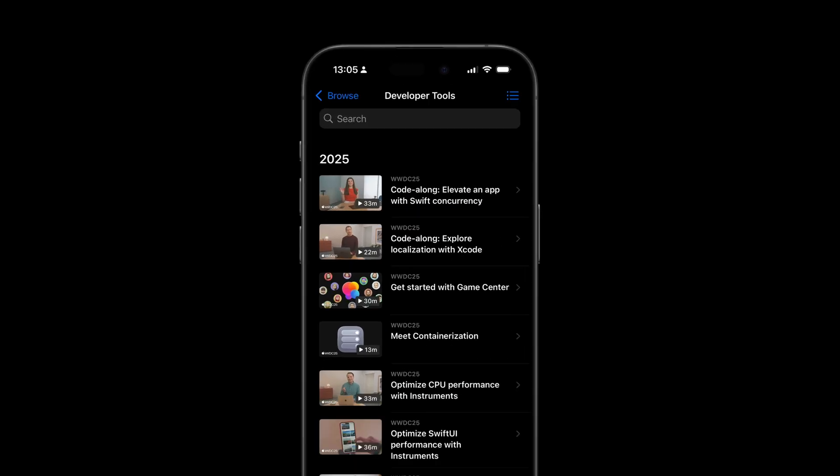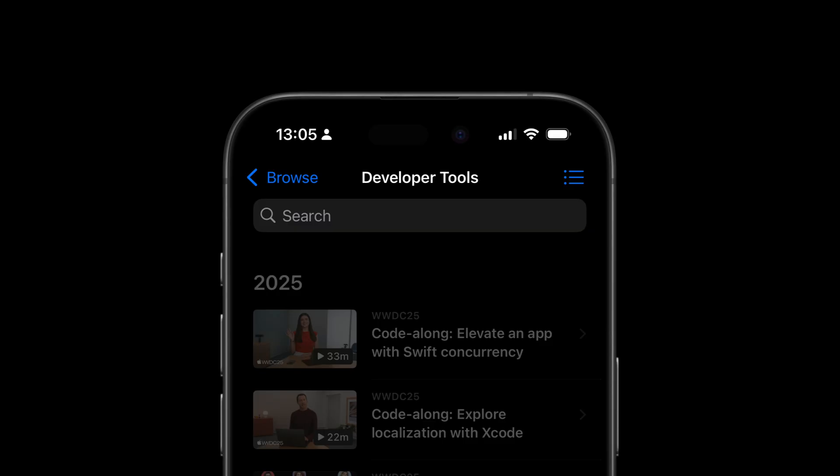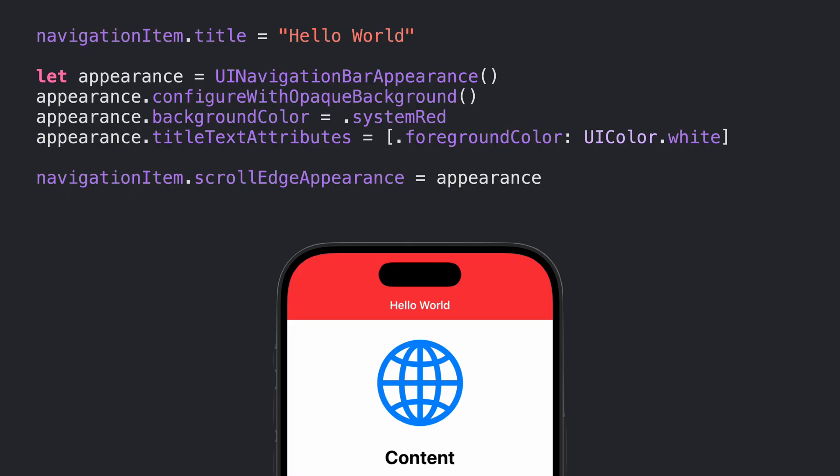Hi! In today's video we'll go back to basics with iOS and UIKit. We'll talk about the navigation bar, how it works and how to style it properly.